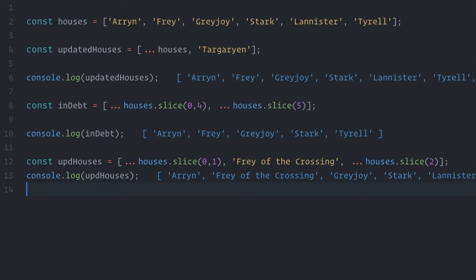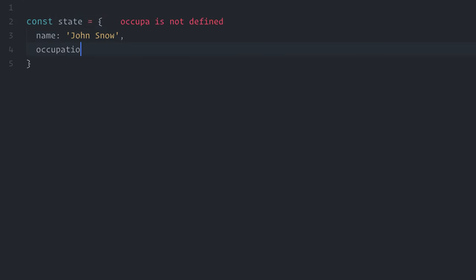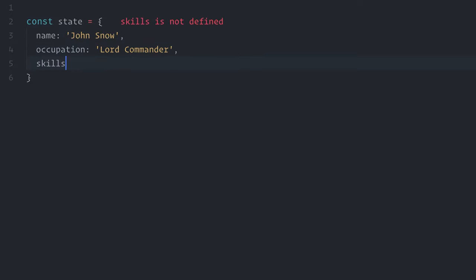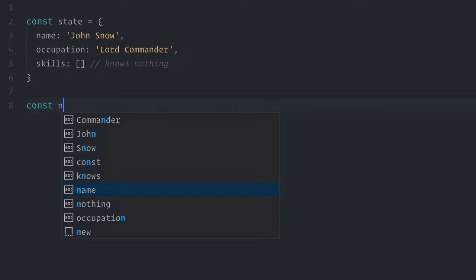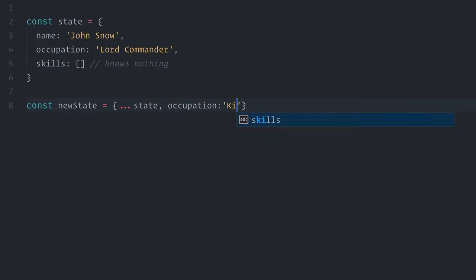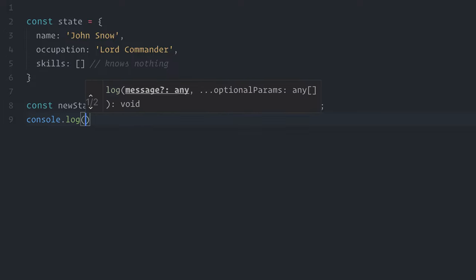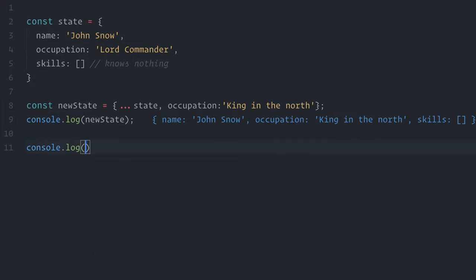I already have my Babel set up here, so let me just create an object to illustrate. const state, an object, name, Jon Snow, Occupation Lord Commander, Skills, and empty array, because, you know, Jon Snow knows nothing. Now, using the spread syntax, I will copy the original state object's keys and values, while at the same time changing the occupation value. new state, spread operator, state, and pass a new occupation value.